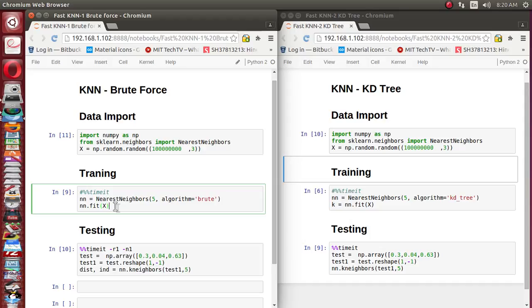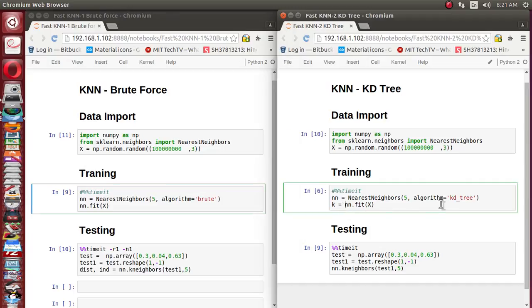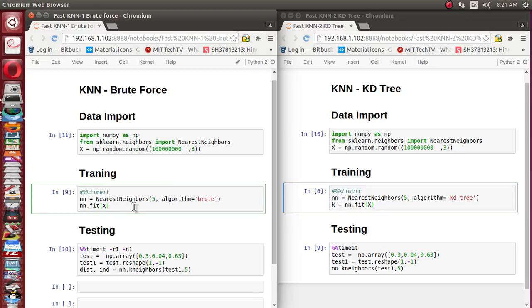In the brute force implementation, finding the nearest neighbor doesn't require any training — whatever input data is available is itself the model. I am using the NearestNeighbors constructor, supplying 5 for the five total nearest neighbors, and the algorithm parameter set to 'brute' for brute force search. For KD tree, it's exactly the same, except the algorithm parameter is set to 'kd_tree'.